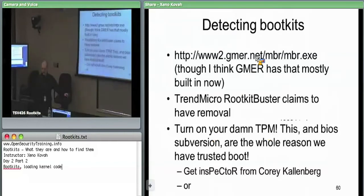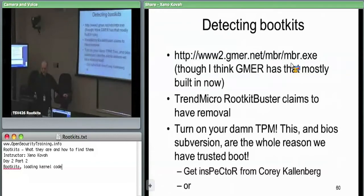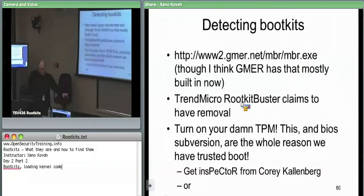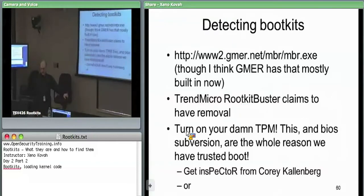For MBR detection: there is a standalone version of GMER specifically for searching MBR infections, and I believe GMER has that built in now. Trend Micro's RootkitBuster also has decent removal capability — erring on the side of only removing things it's certain are bad — but it claims to support MBR rollback to clean versions. Theoretically this should be easy since the Windows XP and Vista MBRs are known. Also worth mentioning is the fix MBR command from a recovery CD.